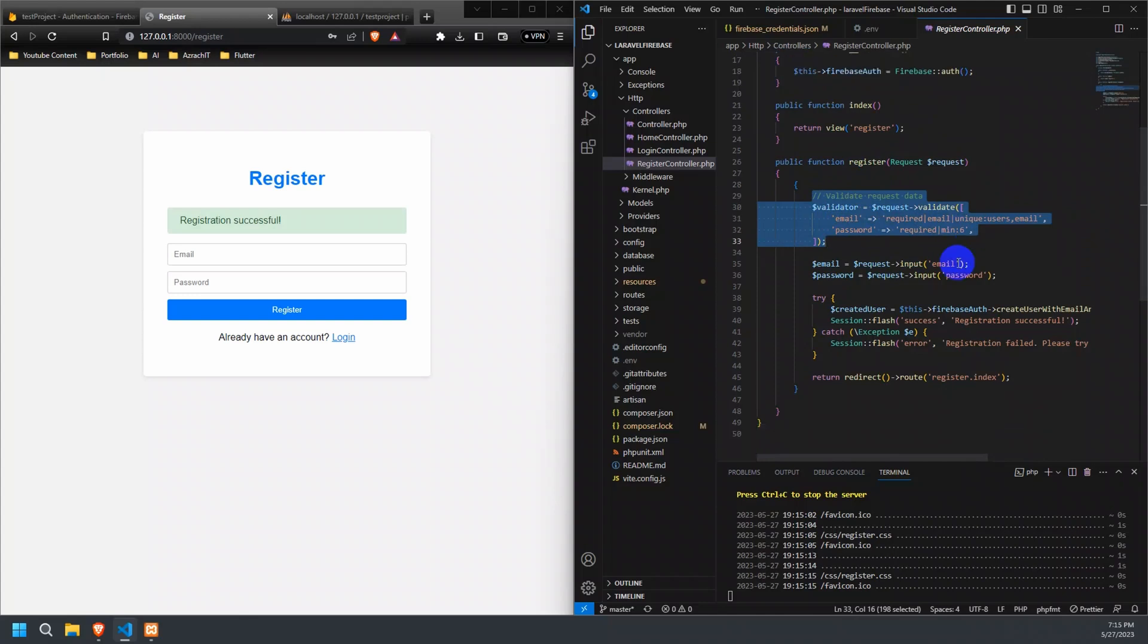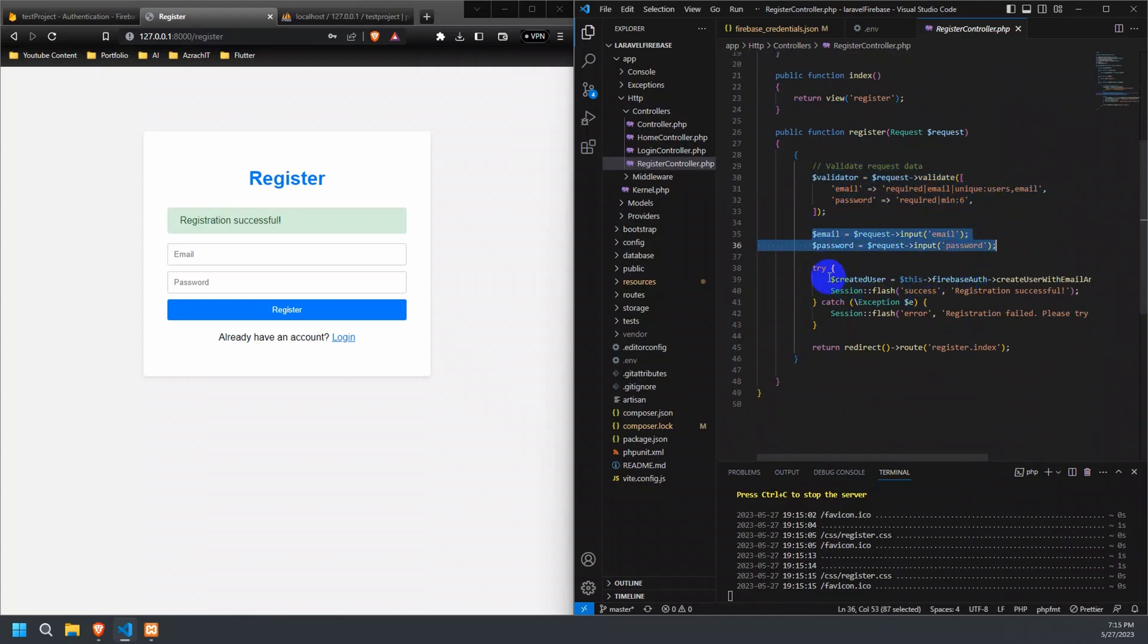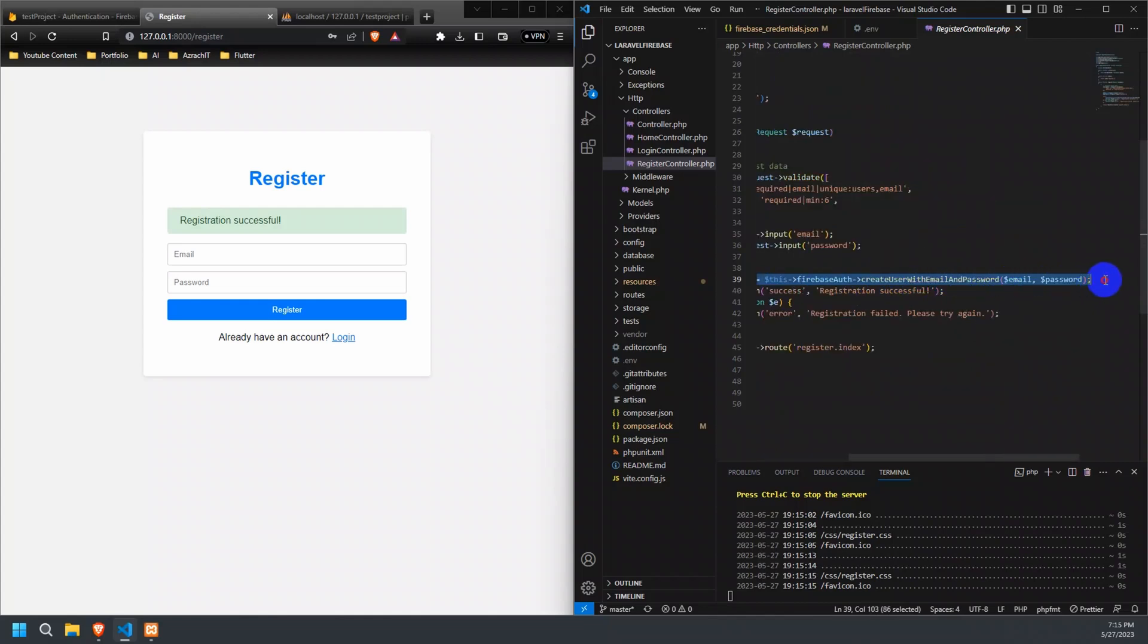If the validation passes, we retrieve the email and password values from the request inputs. Next, we use the createUserWithEmailAndPassword method provided by the Firebase Auth object to create a new user in Firebase Authentication using the provided email and password.